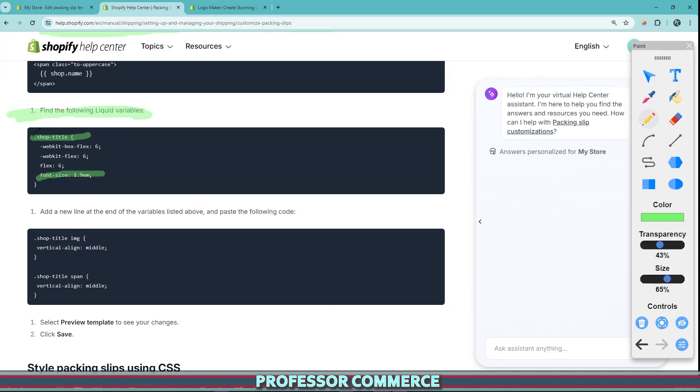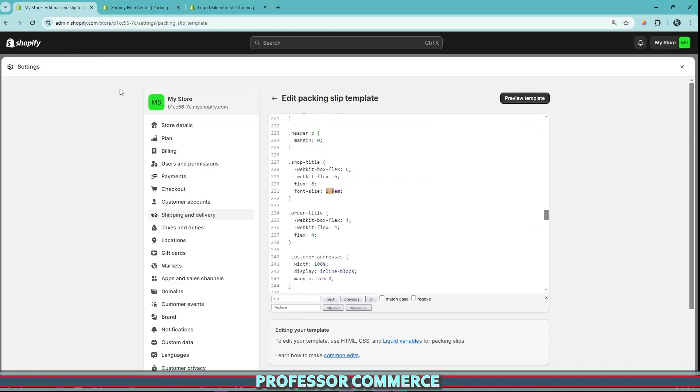And that will find us the area that we were looking for here. As we can see, it starts with the shop title, WebKit Box Flex 6, WebKit Flex 6, Flex 6, font size 1.9. And then a closed bracket. And we can find that exact area here from lines 227 to 232.